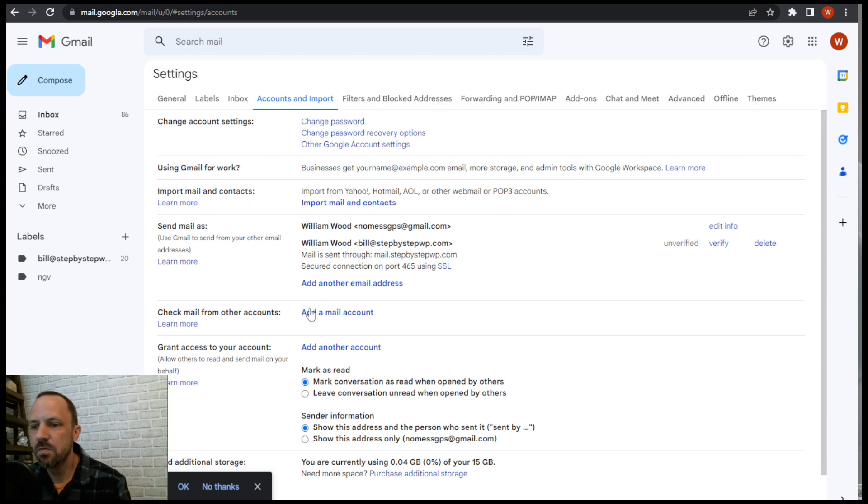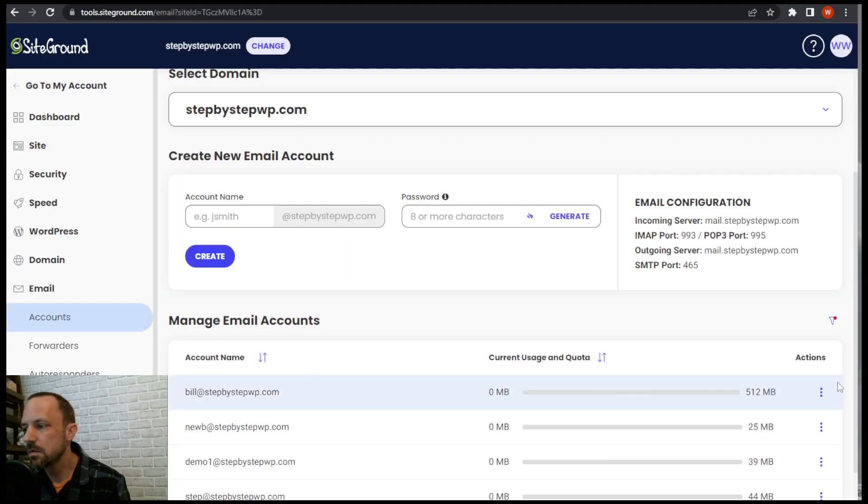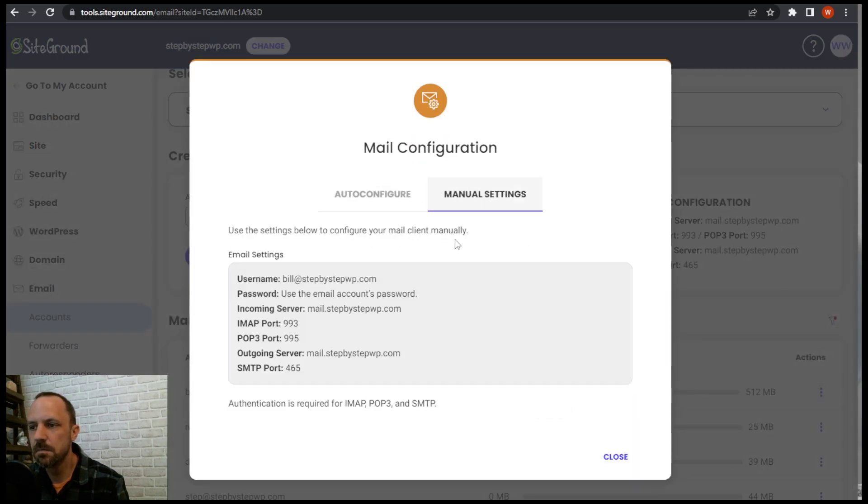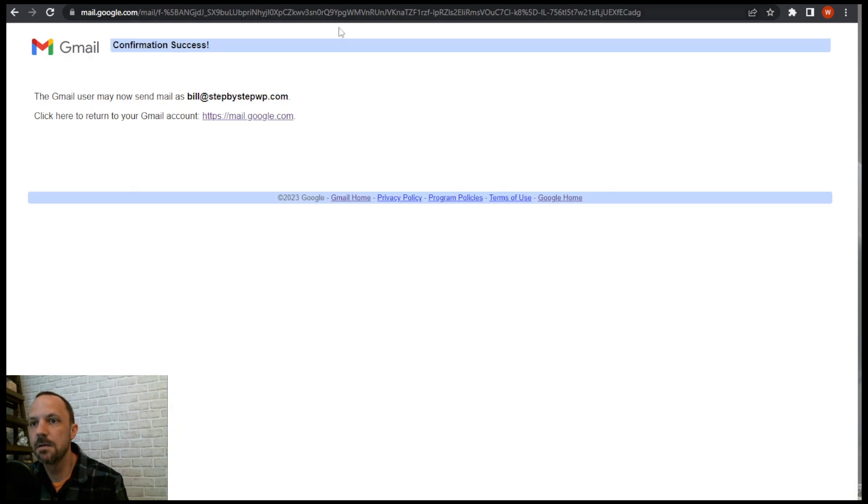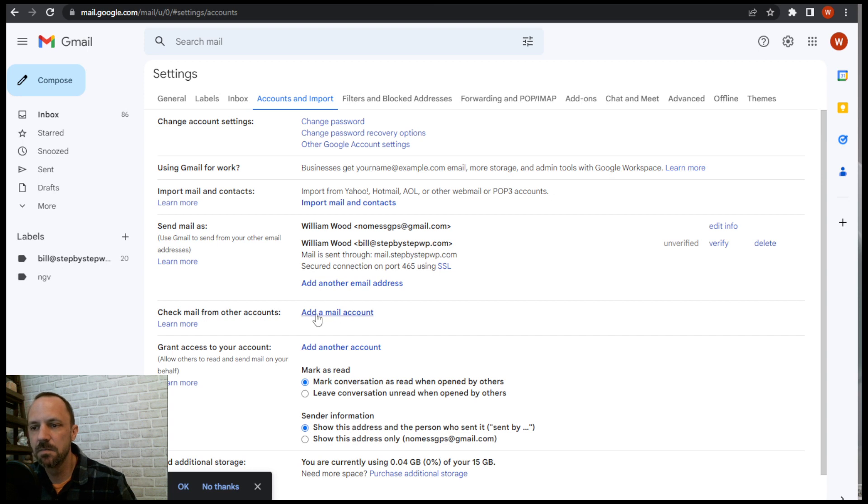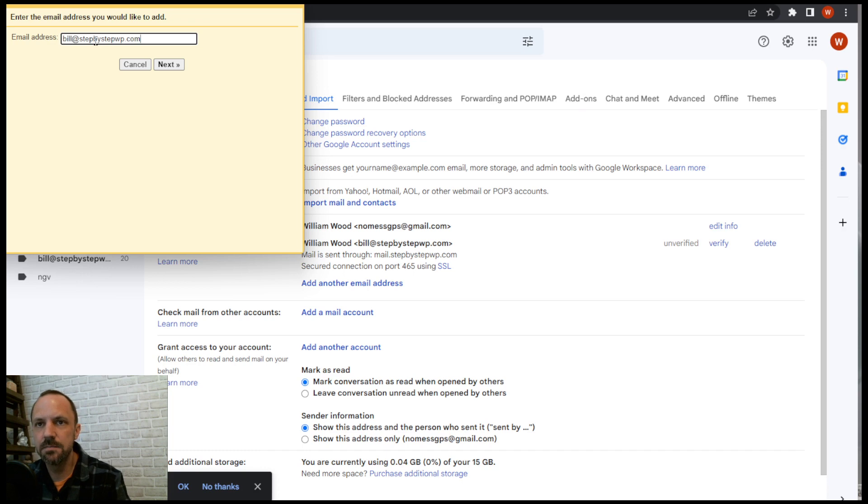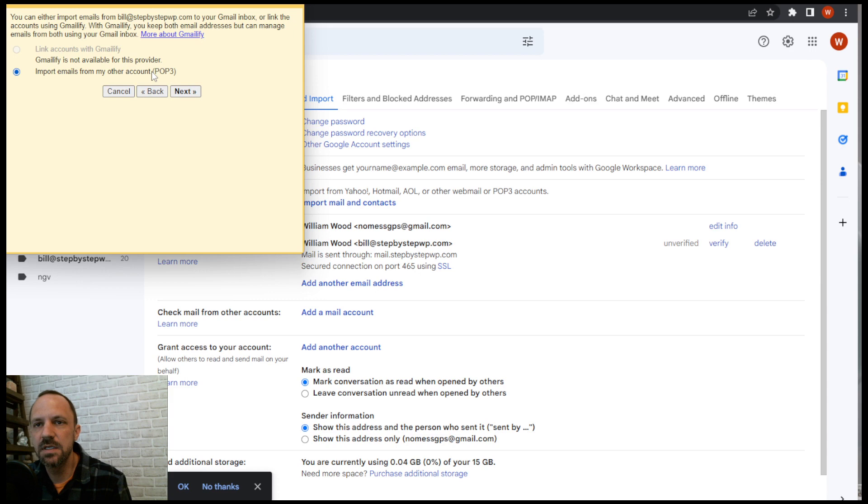Alright so now I can do that and now I need to set up the checking the mail step. So we'll go ahead and add an email account. Well first let me look at the mail configuration settings again. Copy the email. So we'll go back to our Gmail settings. Add a mail account under check mail and then paste it in. This time we only have one option, the POP3 import emails.